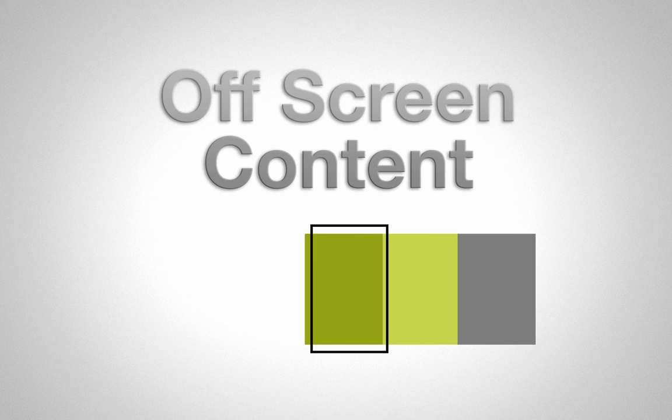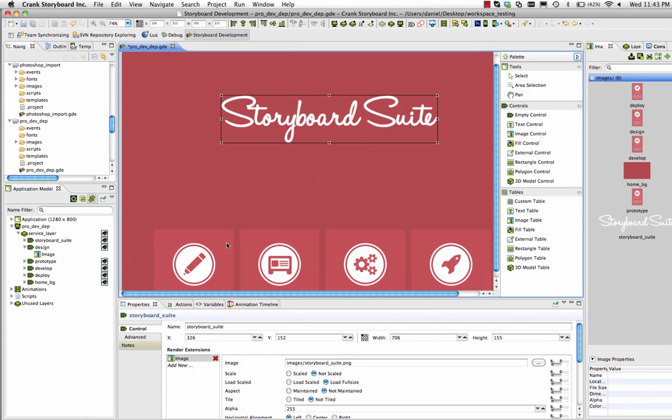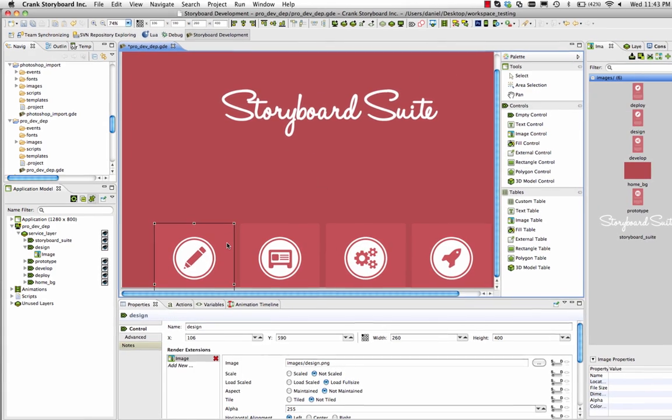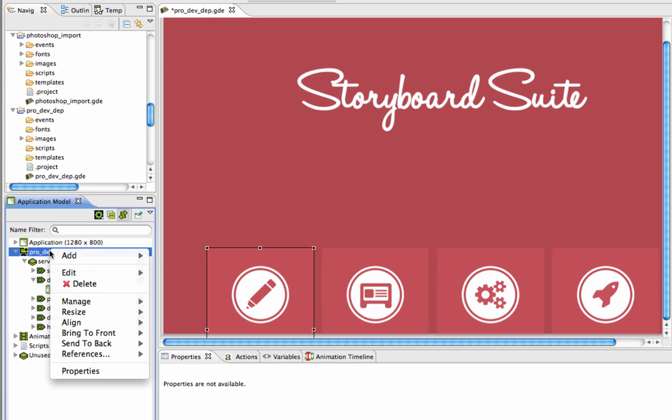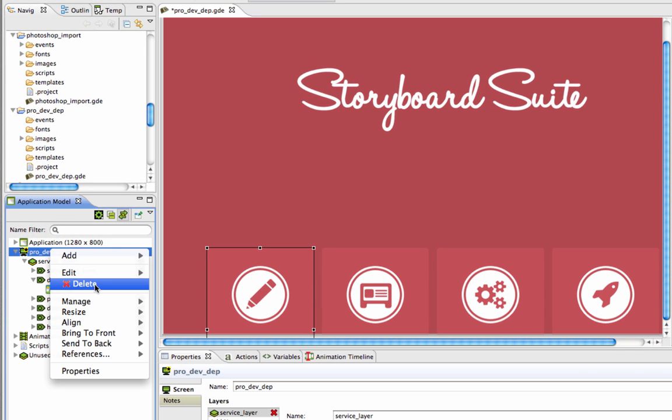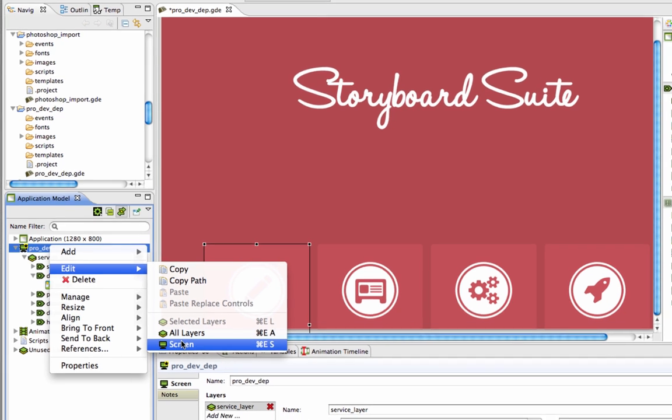The Application view in Storyboard lets the developer see content that will be shown on screen in their application. Now with the Screen Editor view, users are also able to see and edit content that is off screen.